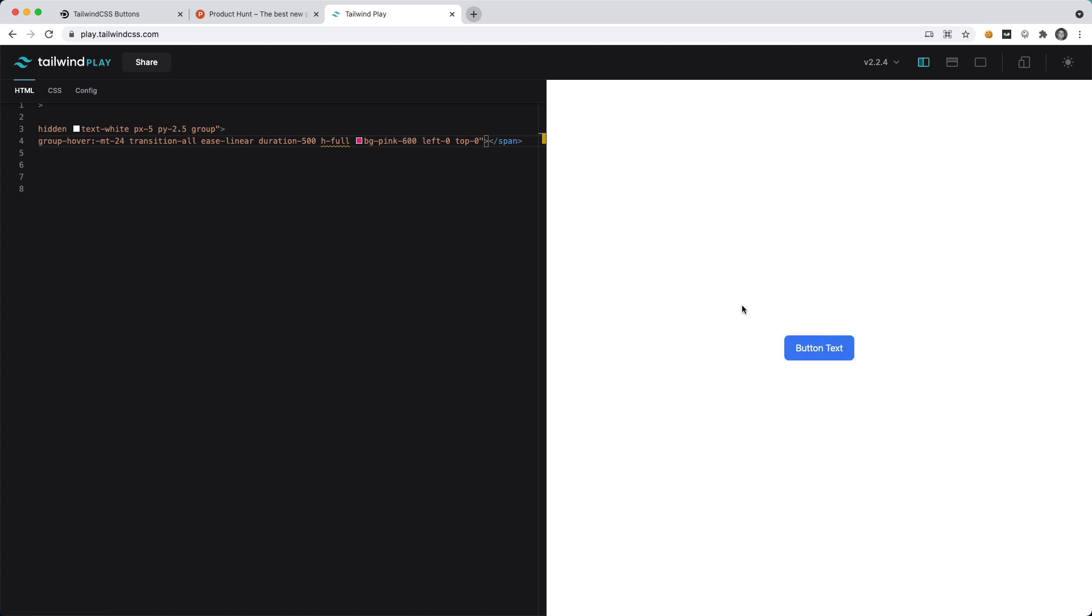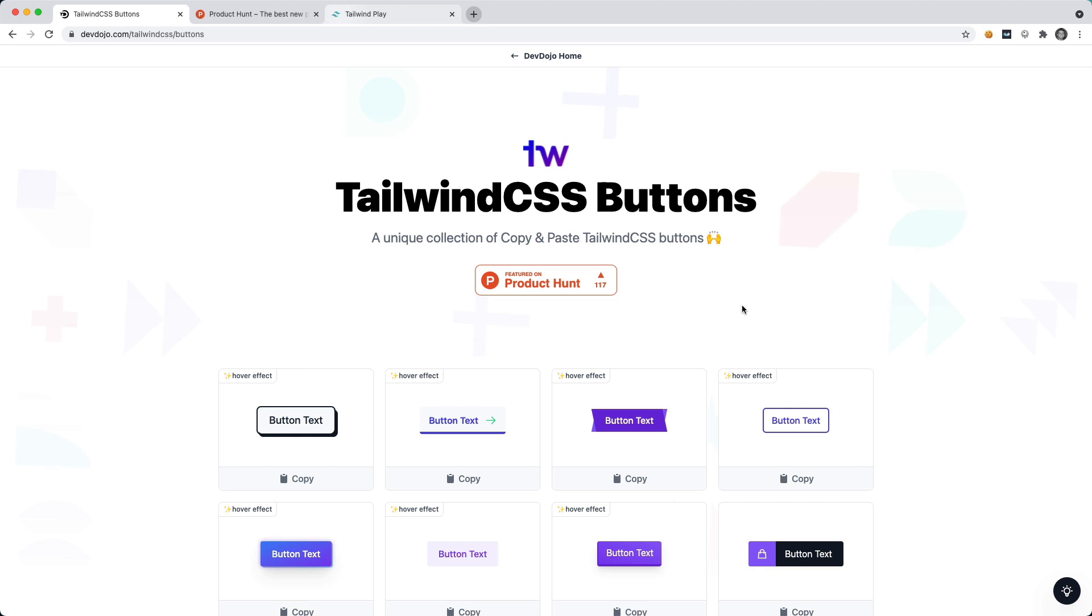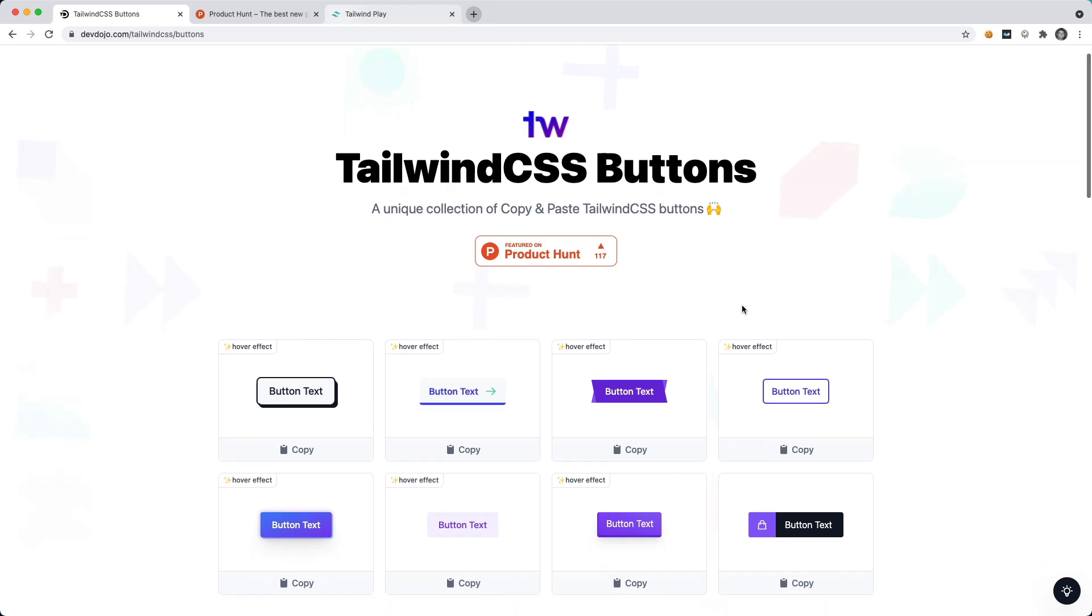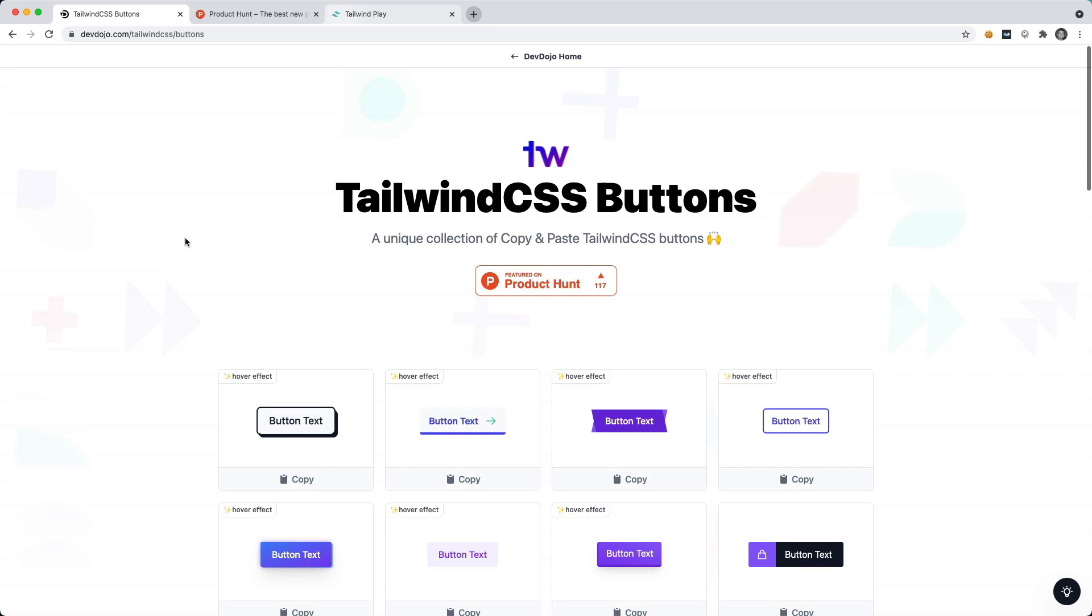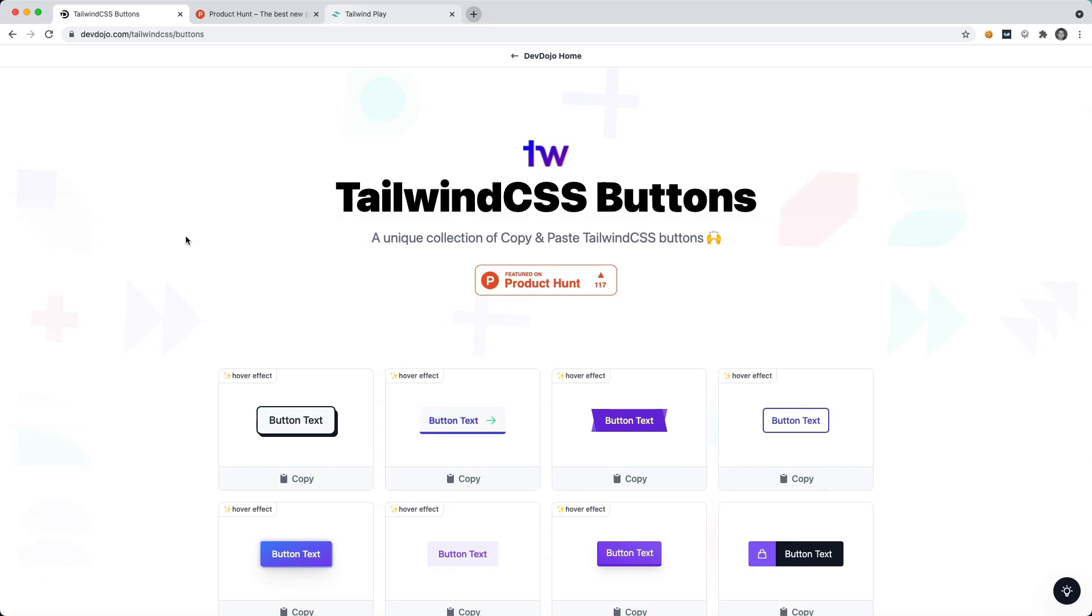That is just a quick intro on creating some animated buttons using Tailwind CSS. Like I said, if you want to check out some of these created buttons that have these nice hover effects, be sure to visit devdojo.com/tailwindcss/buttons.